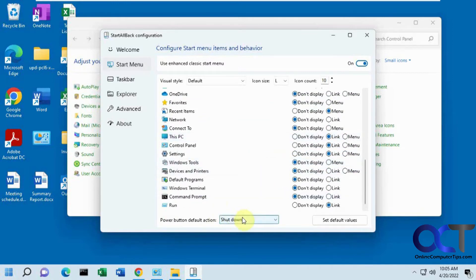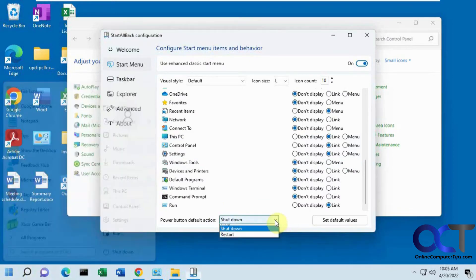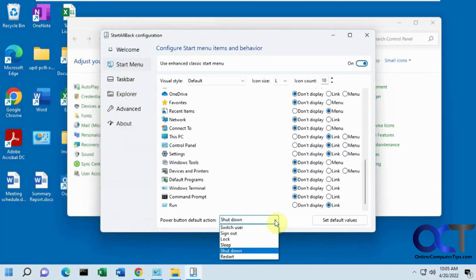And then your power button default right here. If you want it to be something different besides shut down, you could pick one of these options or just put everything back to default.